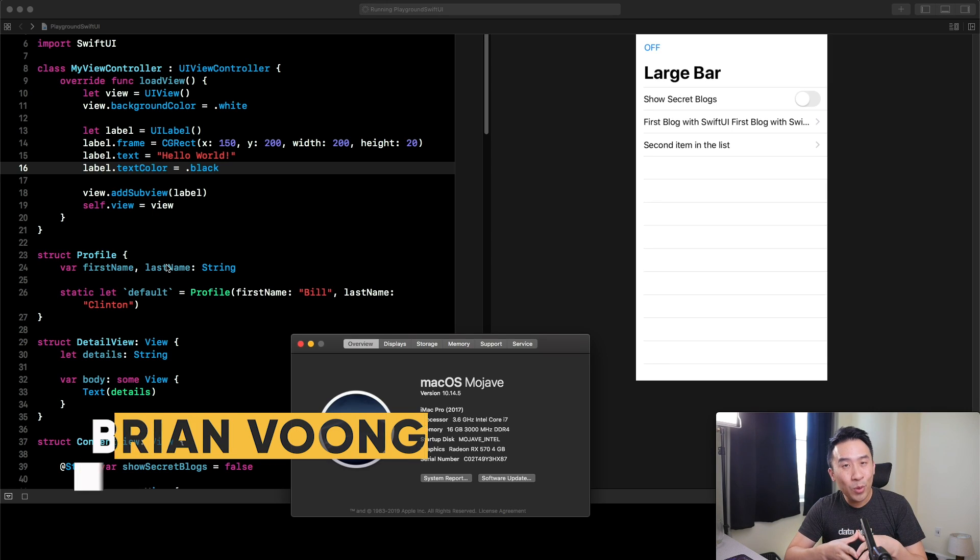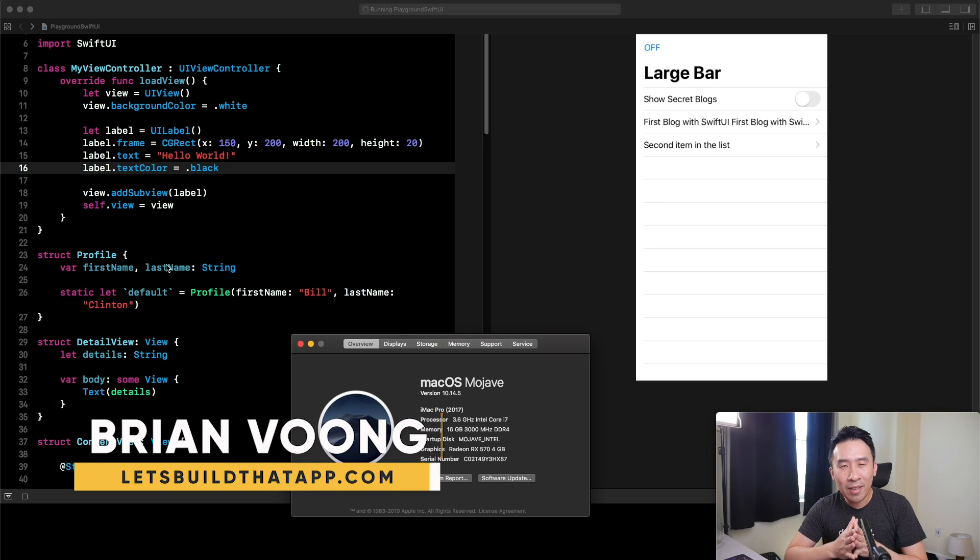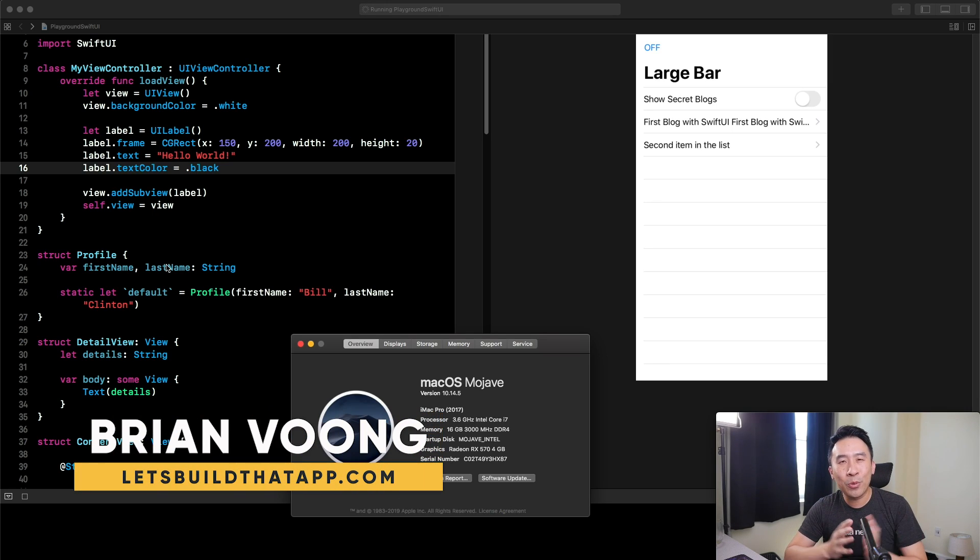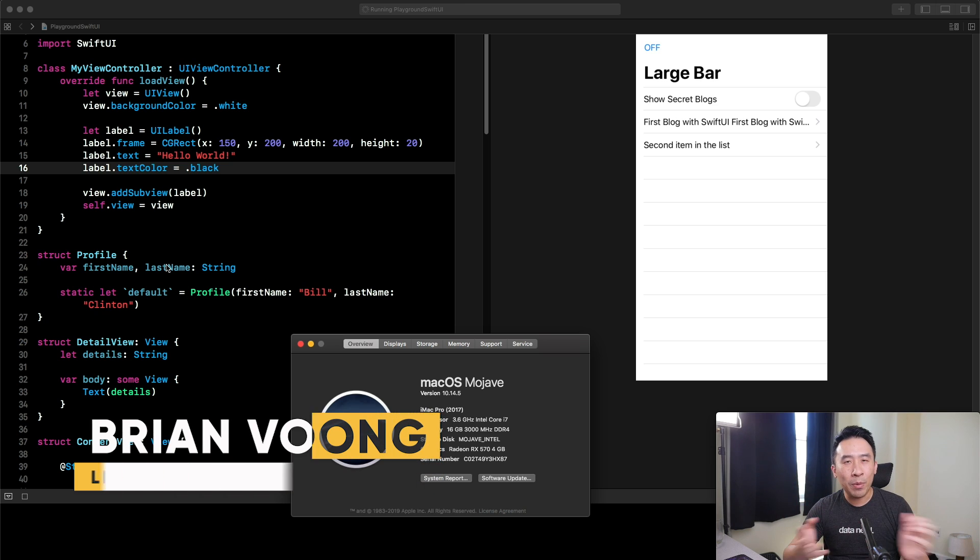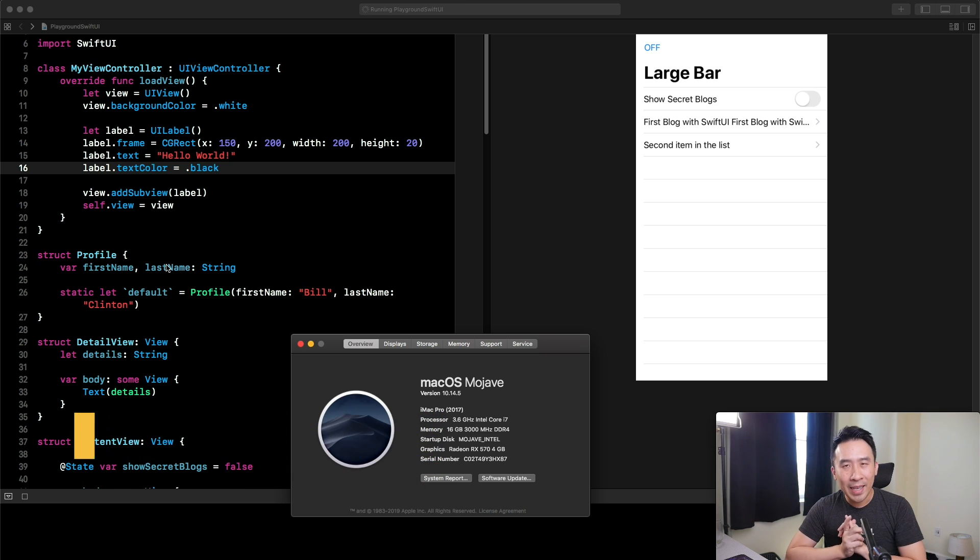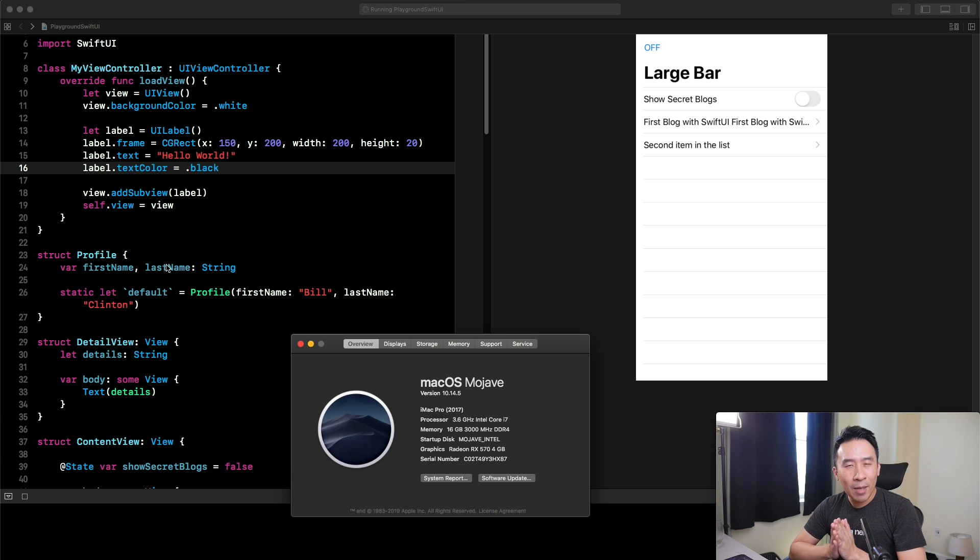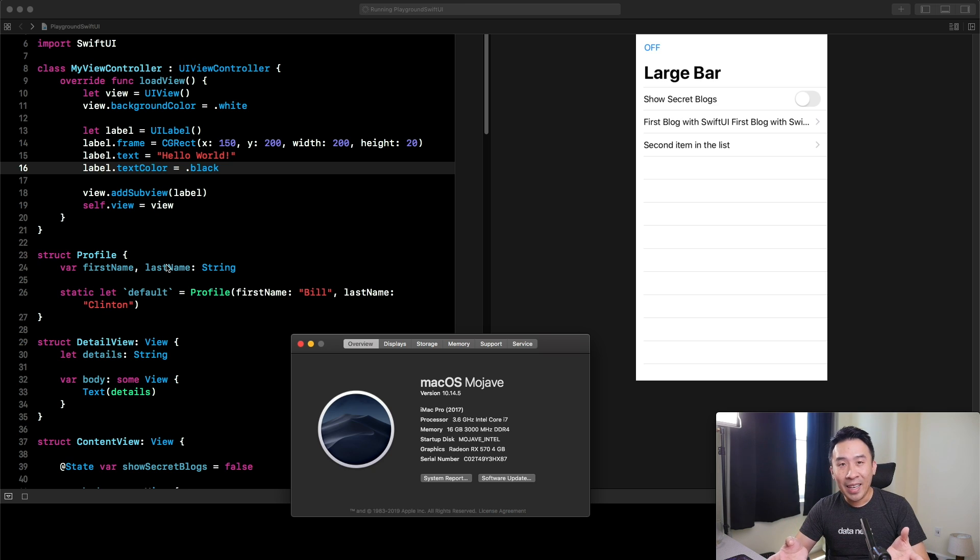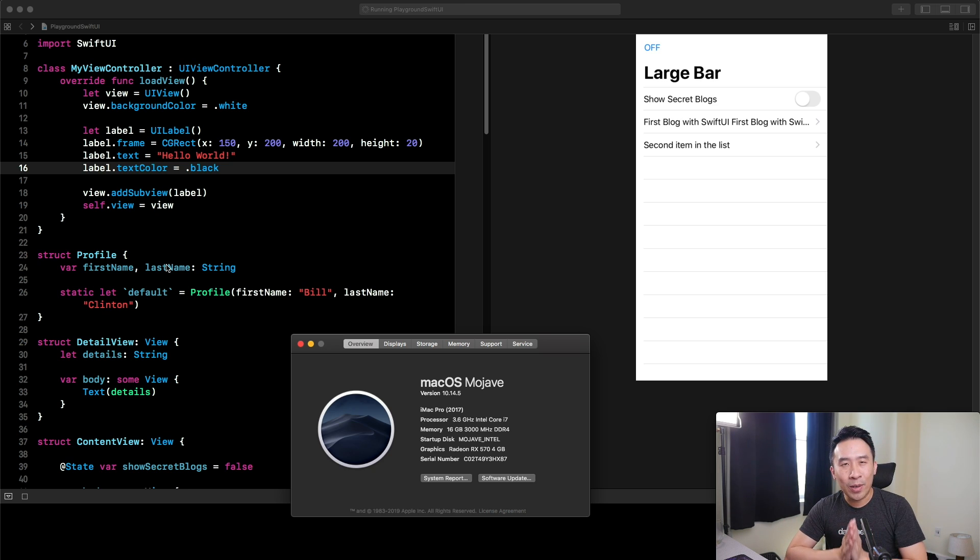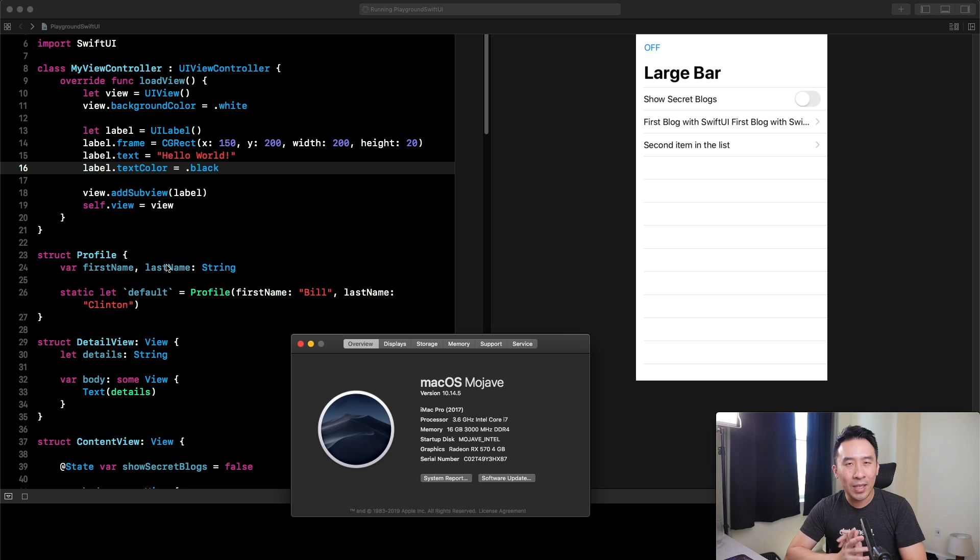SwiftUI just came out yesterday and you're probably really excited to test out all of its new capabilities, right? However, if you haven't updated your macOS to 10.15 Catalina Beta, you won't exactly be able to get your application up and running using SwiftUI.